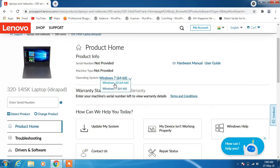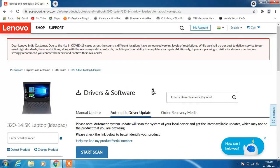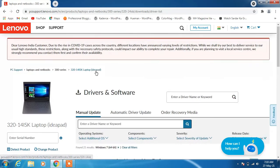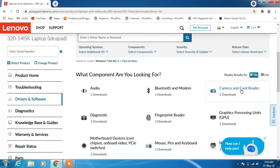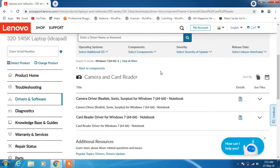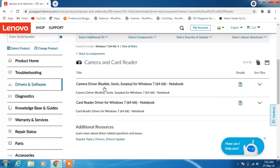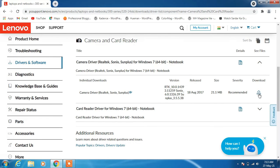If you have Windows 10, just click on Windows 10. On the left-hand side, click on 'Drivers and Software', then click on the 'Manual Update' tab. Scroll down and click on 'Camera and Card Reader'. Here is the camera driver we are looking for. Click the arrow icon to expand it, then click the download icon to download the driver.